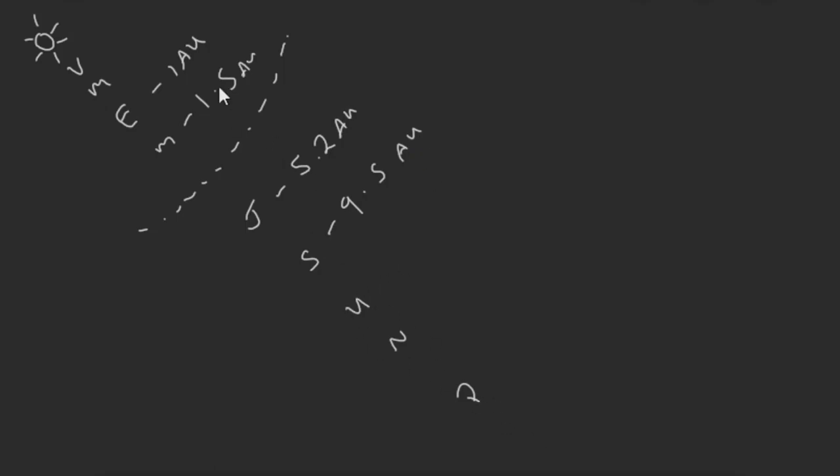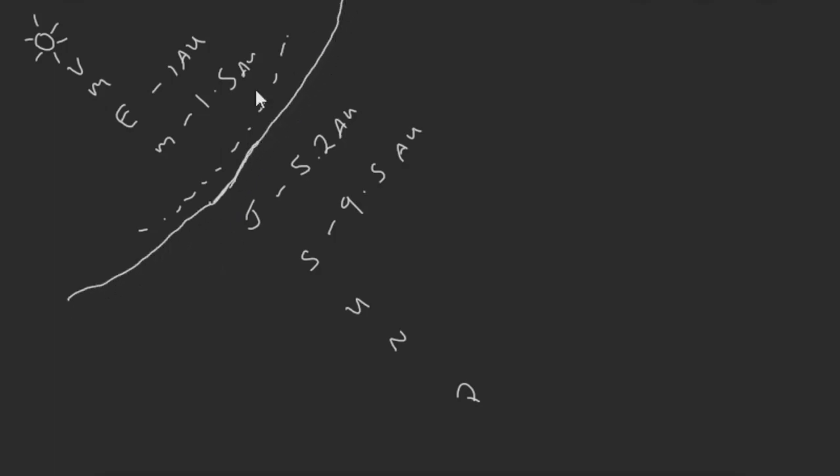Now the frost line, we'll talk about what that is in a second. It's just about here, beyond the asteroid belt but just before the orbit of Jupiter. This is the frost line.